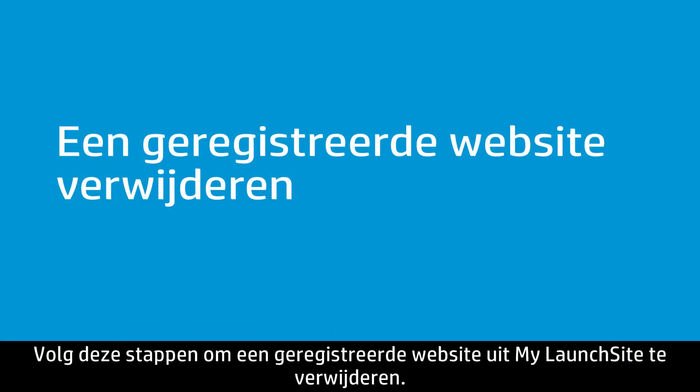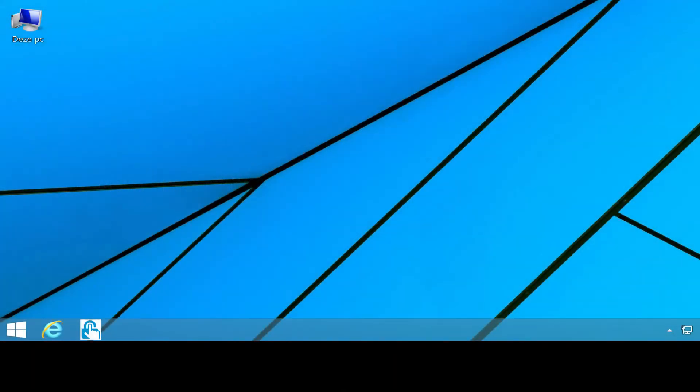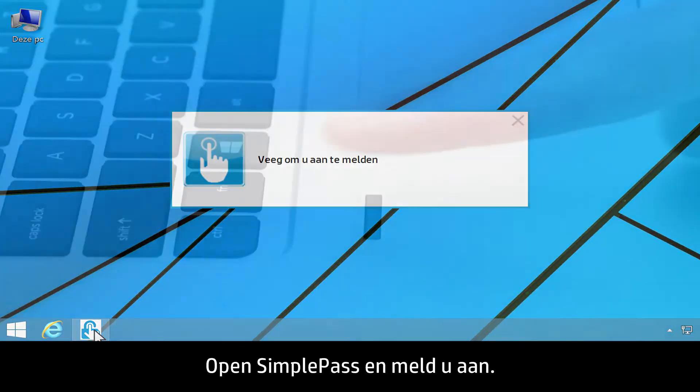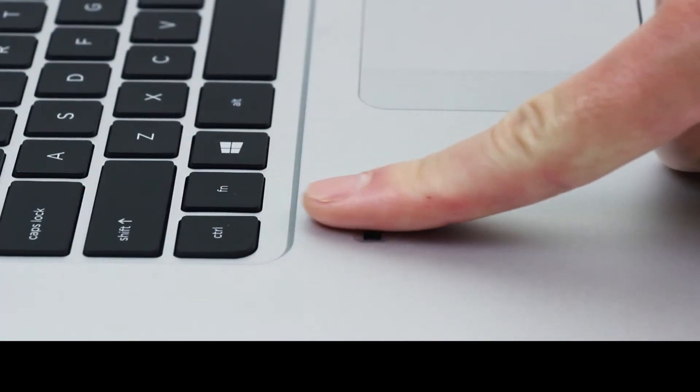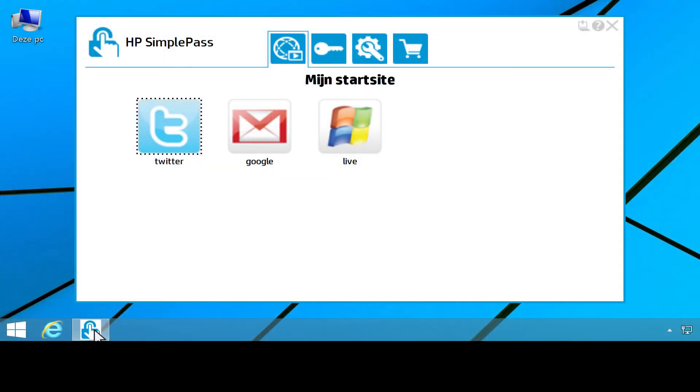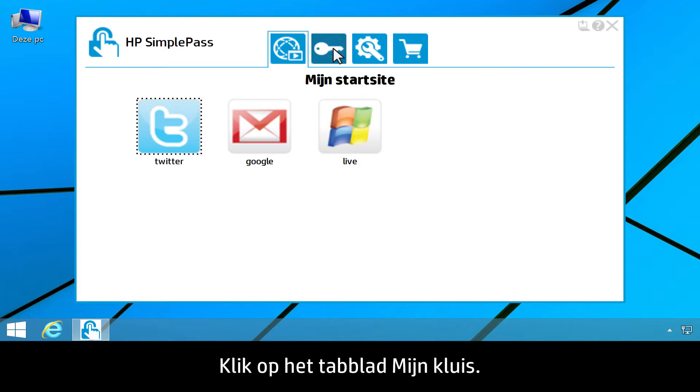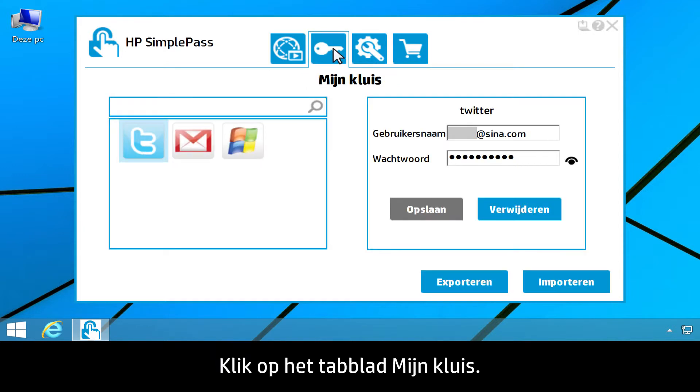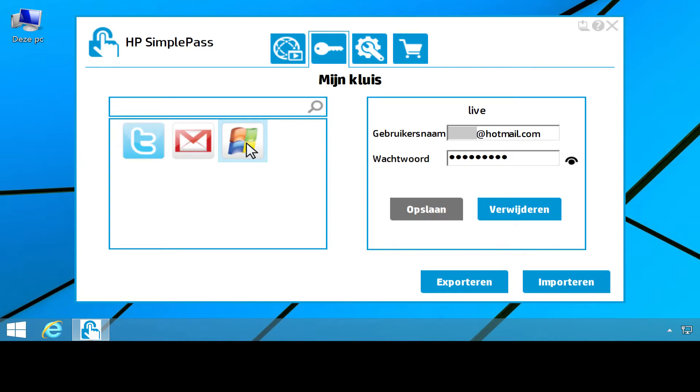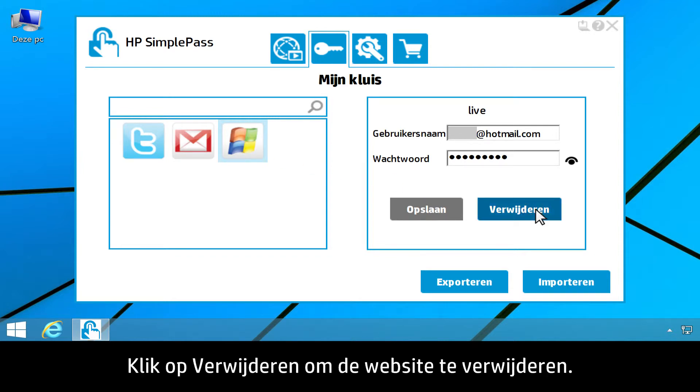To remove a registered website from My Launch Site, follow these steps. Open SimplePass and log on. Click the My Vault tab. Then select the website you want to remove. Click Delete to remove the website.